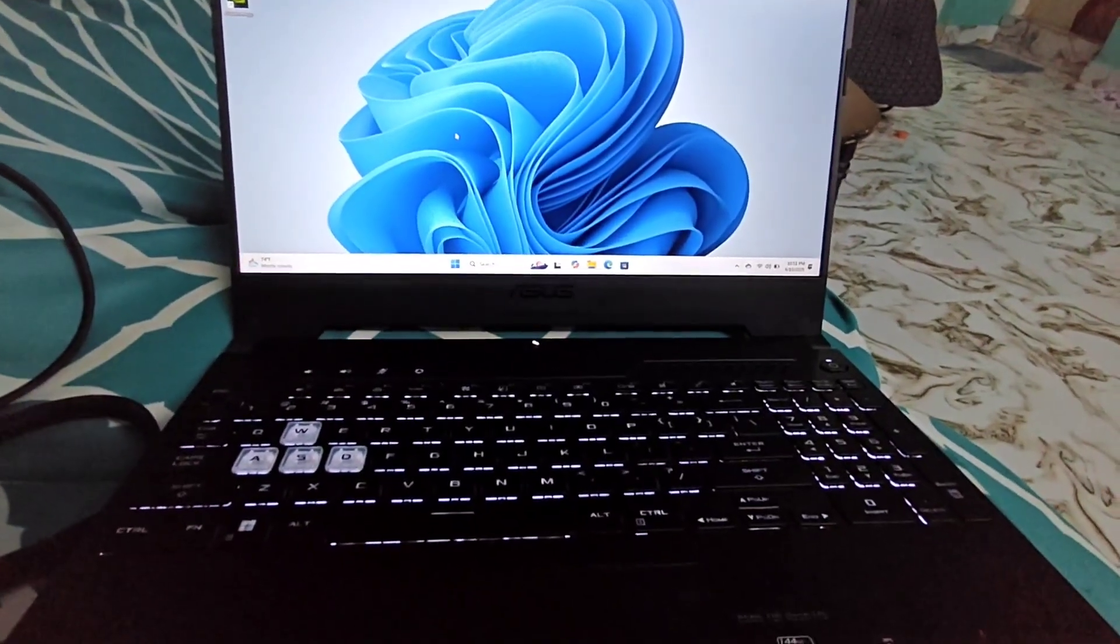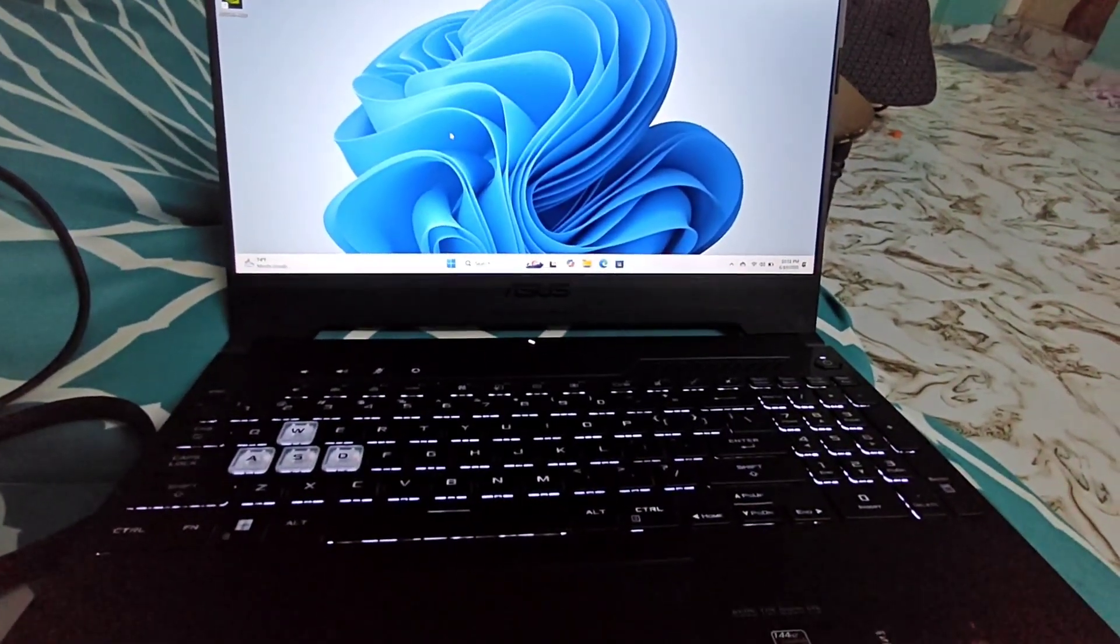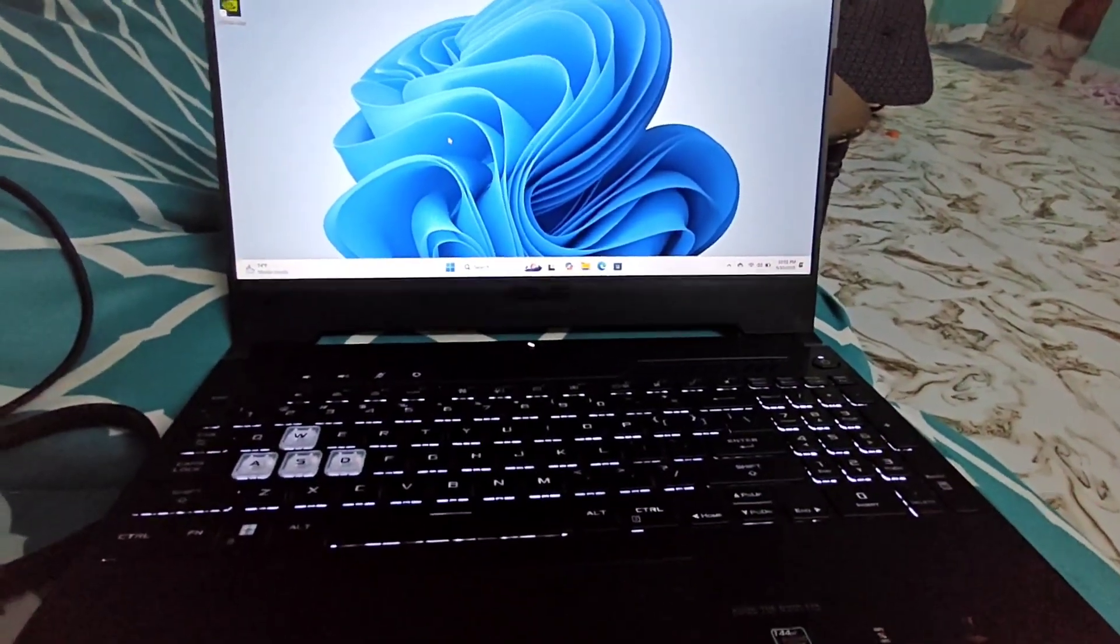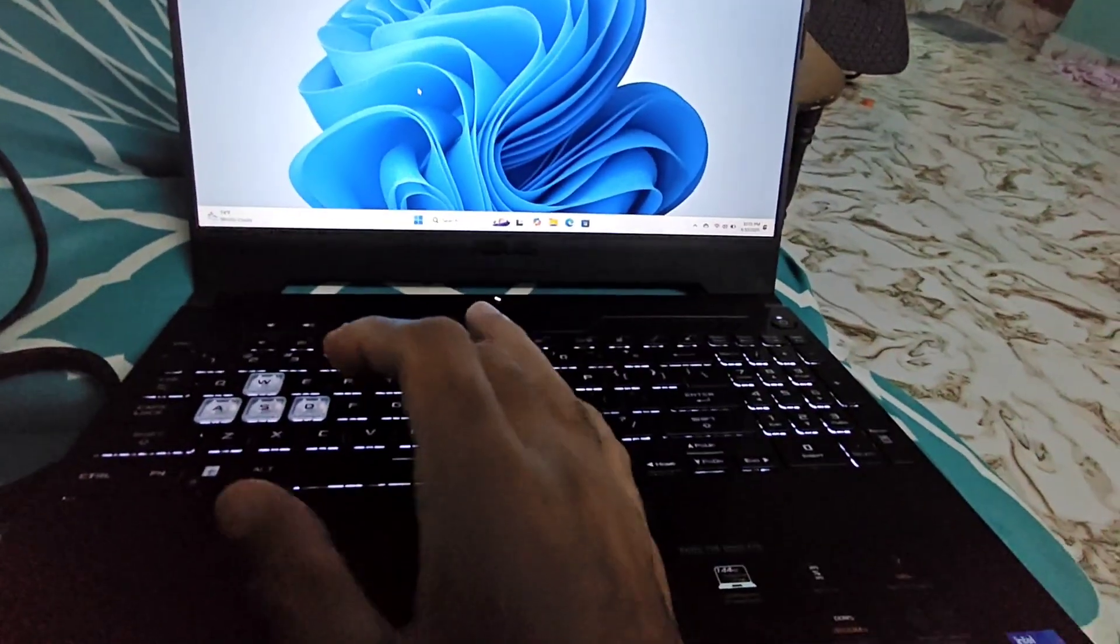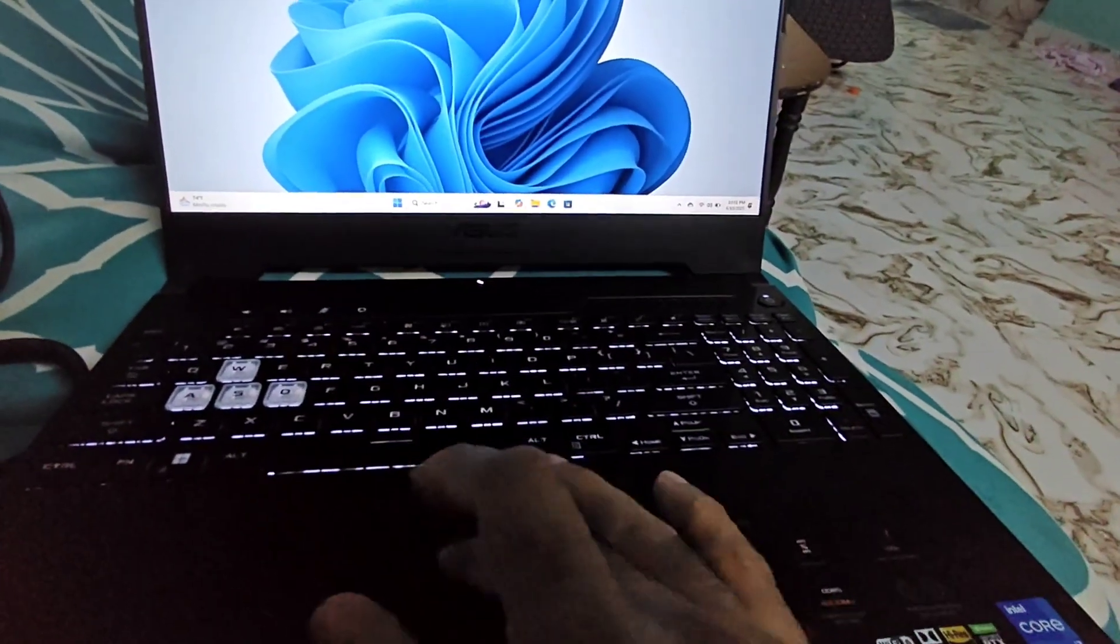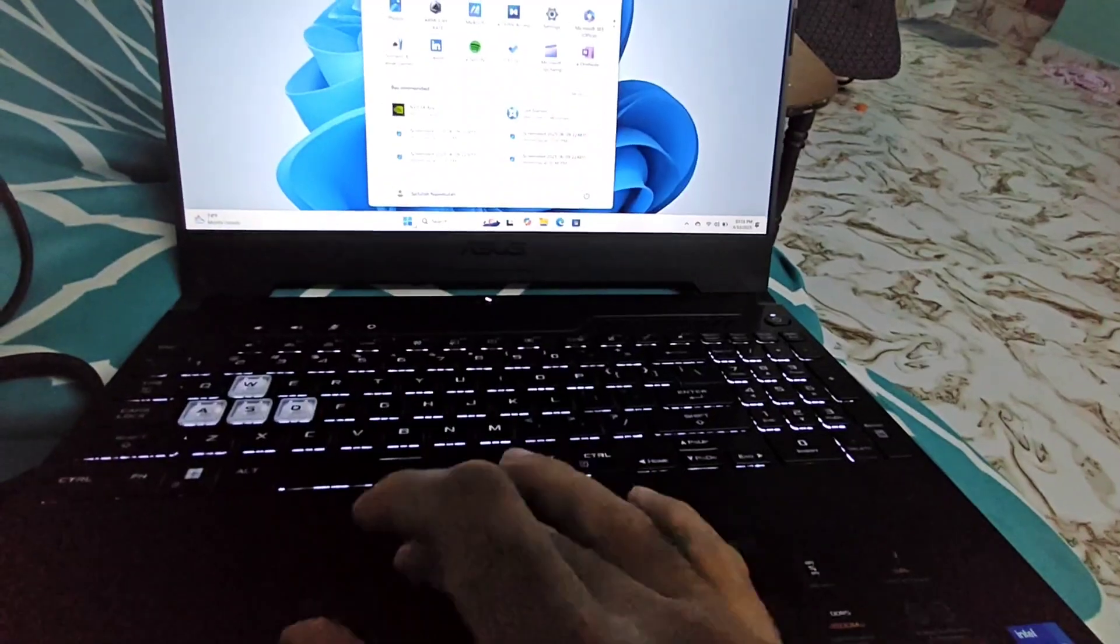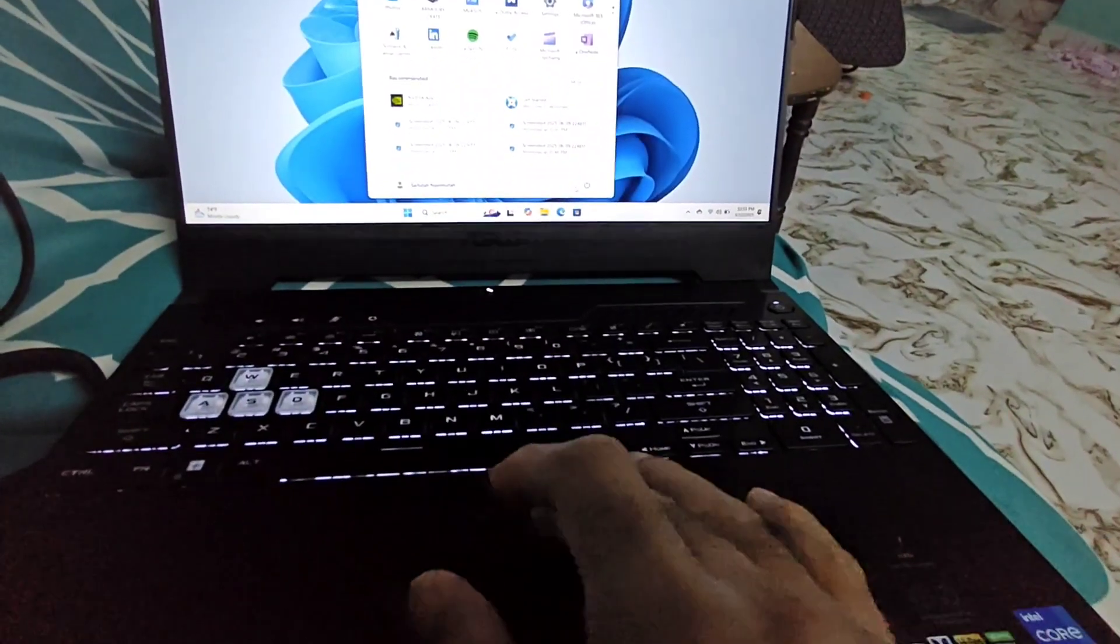We'll see how to enable secure boot in BIOS within our operating system. If you're running Windows 11 like me, this video is going to be very helpful for you.